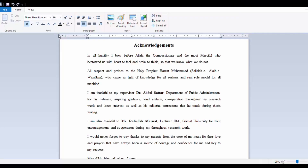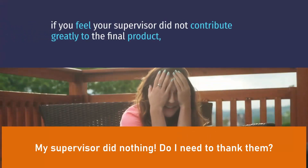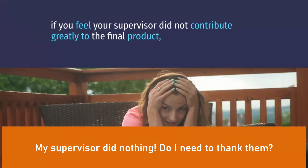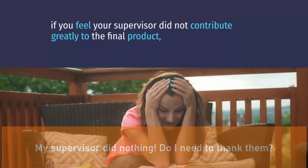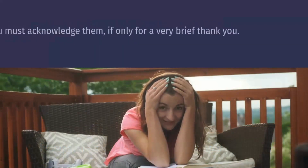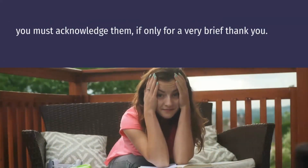Be sure to use full names with titles. If several members of a group or organization assisted you, mention the collective name only. Even if you feel your supervisor did not contribute greatly to the final product, you must acknowledge them, if only for a very brief thank you. If you do not include your supervisor, it may be seen as a snub.